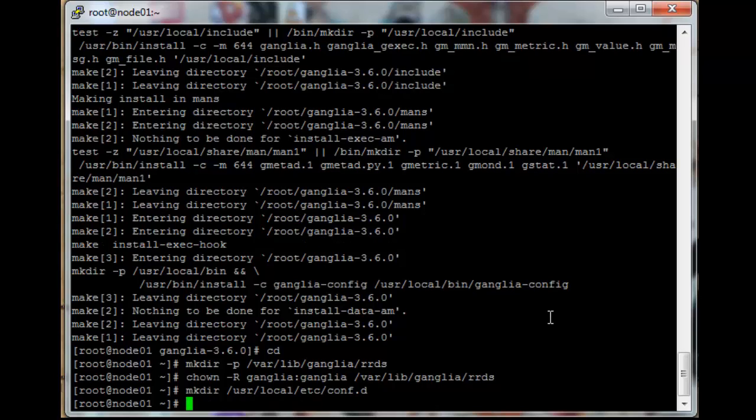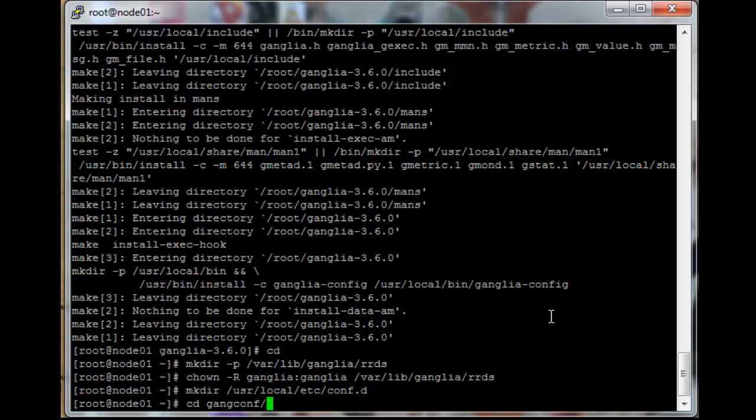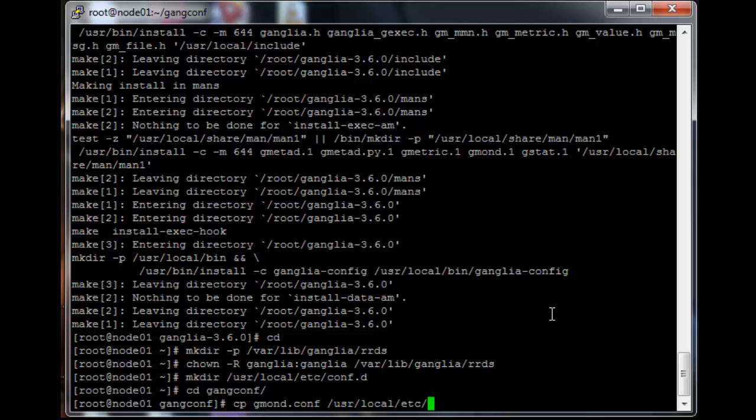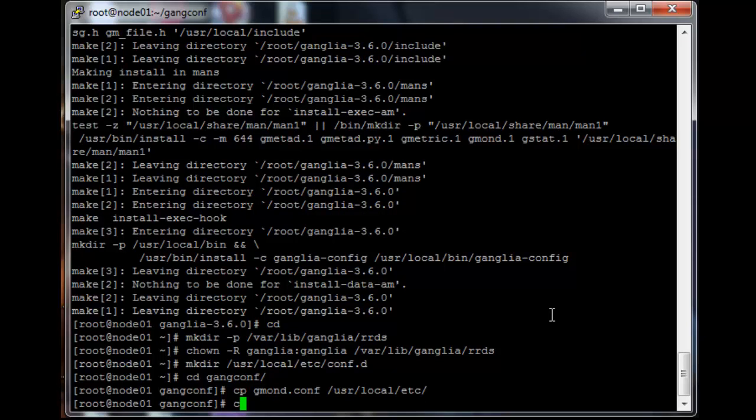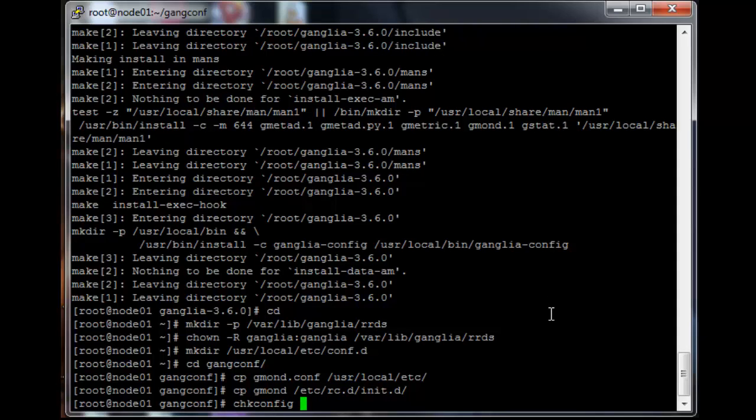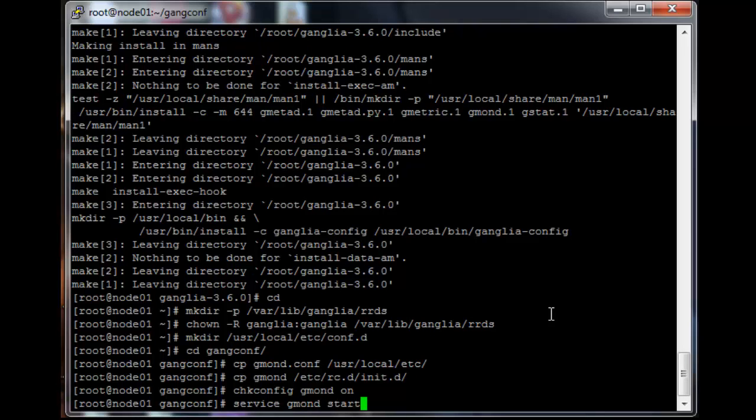And then we need to go back into the gan.conf folder and copy the gmond.conf over to /usr/local/etc and cp the gmond file over to /etc/rc.d/init.d. Let's just have the service restart on server restart and we should be done. Service gmond start.